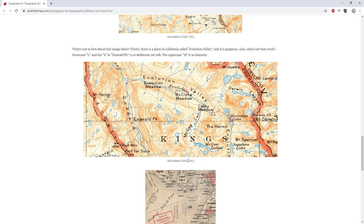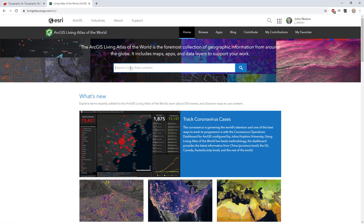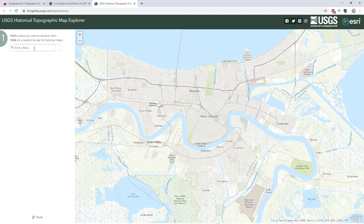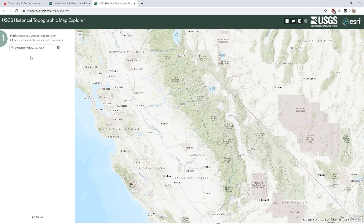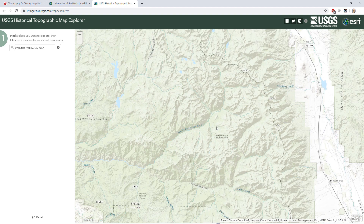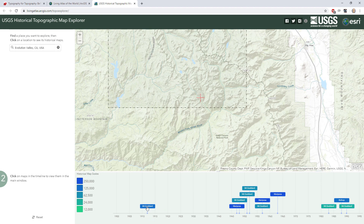It's Evolution Valley from the Mount Goddard USGS topo quad, 1912. I'll open the Living Atlas and search for USGS Historical Topographic Map Explorer, which I'll open — it was covering Evolution Valley in California. I'll zoom in a bit to the center. Step one is to click the location to see what's available, and I'll click around until I see the Goddard topo quad in the timeline below. In 1912 — boom, there it is.